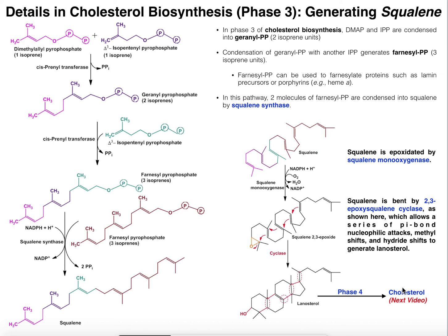We will also see in the next video how we can get 7-dehydrocholesterol, which is the precursor to vitamin D in humans — a vitamin that we can actually synthesize de novo. Please make sure to like this video and subscribe to my channel. In the next video, we're going to convert lanosterol into cholesterol. Join us then. Thank you.